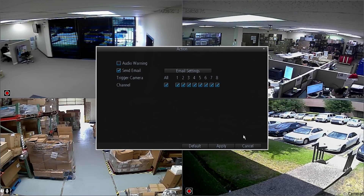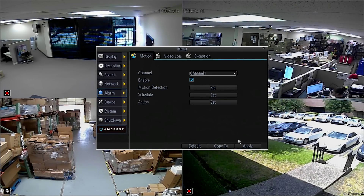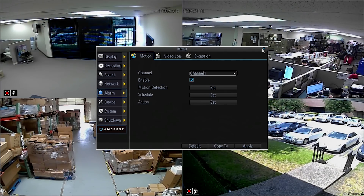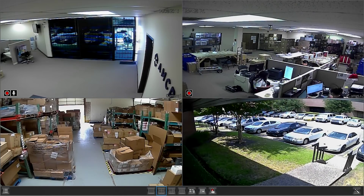We hope this video has helped you set up and configure the motion detection feature on your 960H DVR. Thank you for watching. Be sure to subscribe to our YouTube channel and check out our other how-to videos for Amcrest Technologies.